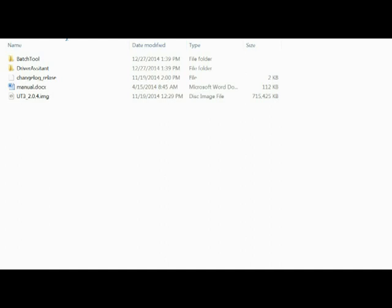You're going to have two subfolders, batch tool and driver assistant. You've also got the image file there. Finally, you're going to have a Word document manual, but there's a better PDF instruction file in the download area itself.